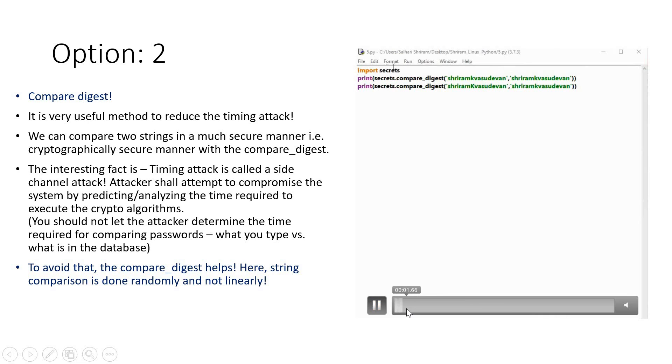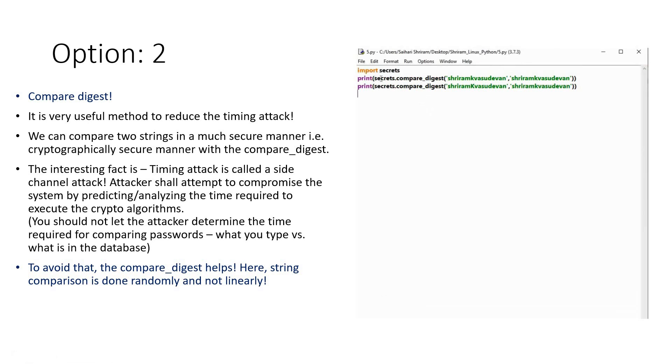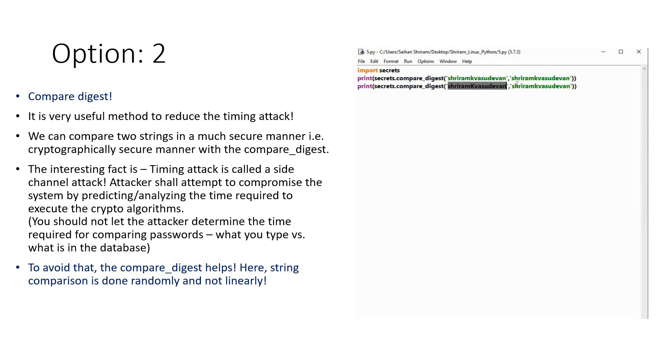It will be very easy for you to understand. Import secrets, print secrets.compare_digest with two strings. Both are the same here—in this case, my name. In the next case, I made K in uppercase, and the other string has K in lowercase: Shriram K Vasudevan.